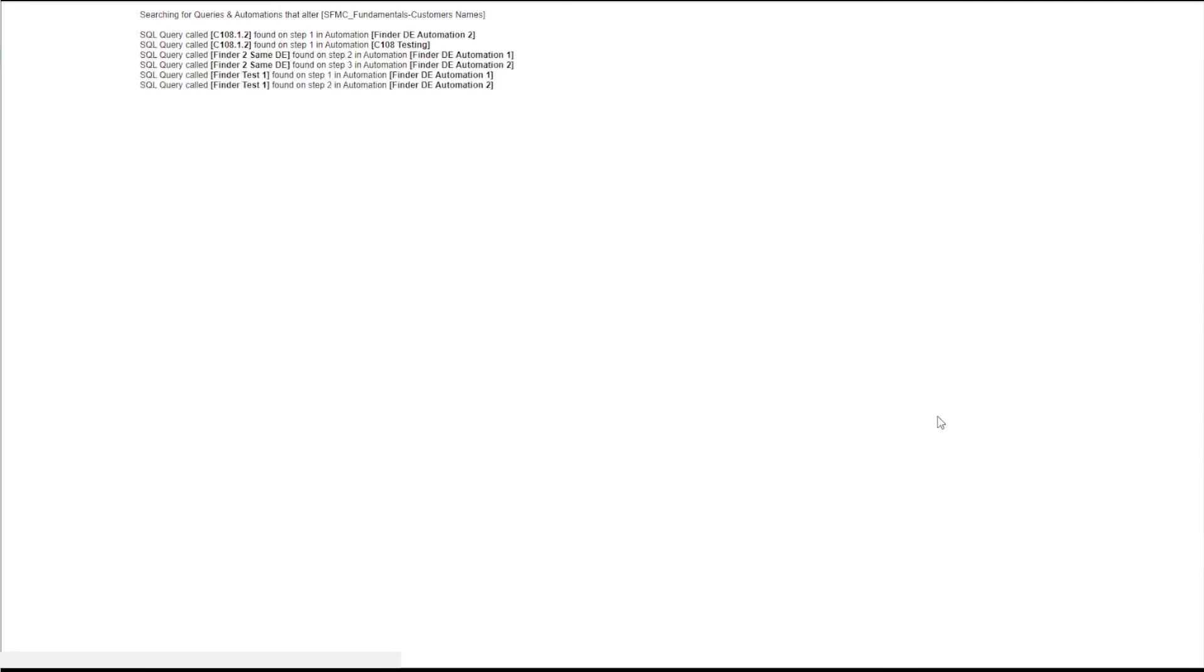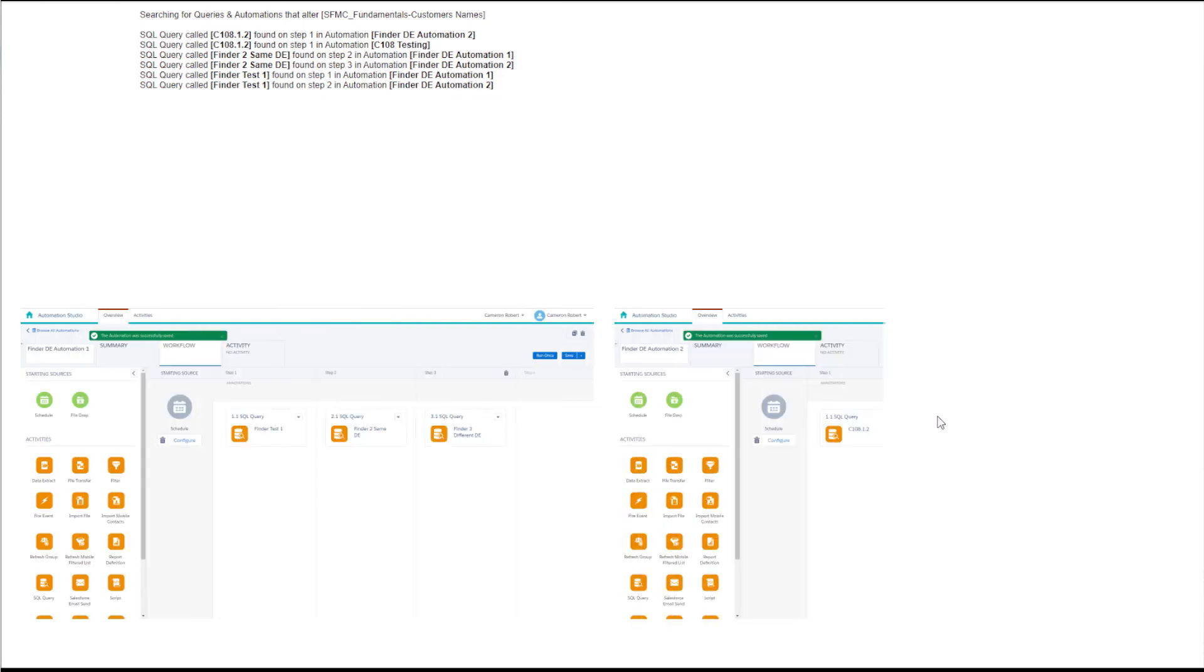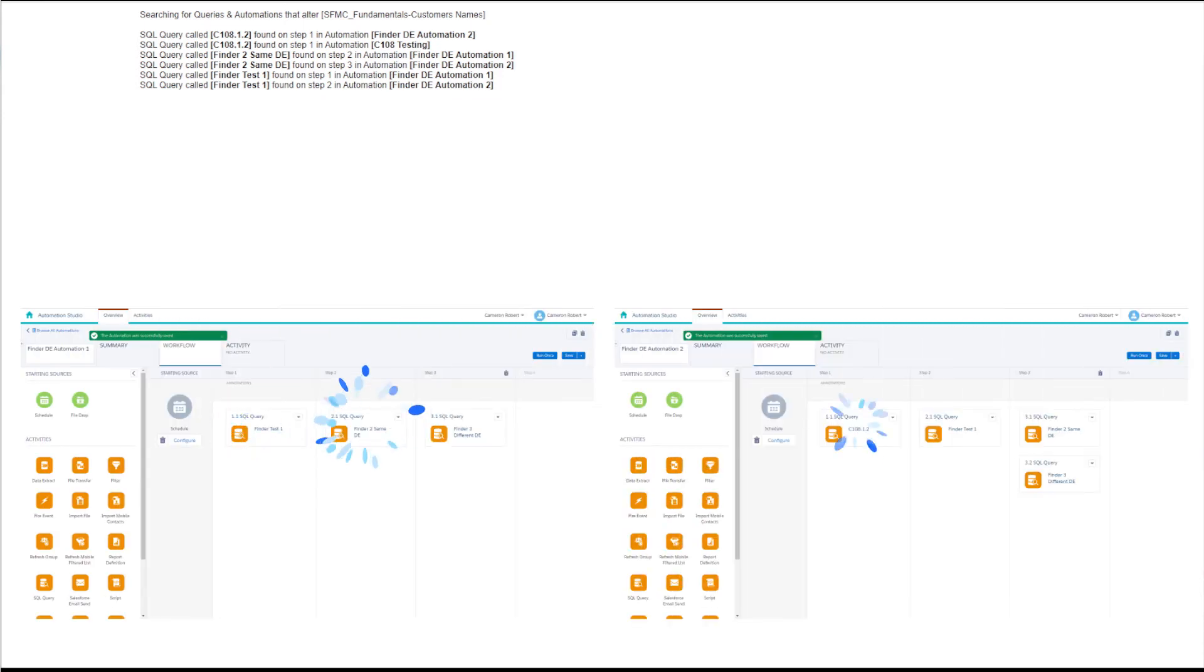And there we go, the original SQL query was found on a new automation as well as the existing one. One of our new SQL activities was found on step 2 and 3 of automations 1 and 2. Another of our SQL activities was found on step 1 and 2 of automations 1 and 2, which lines up perfectly with Automation Studio.